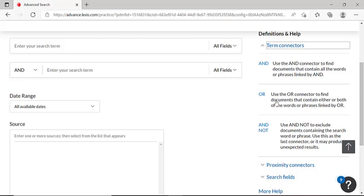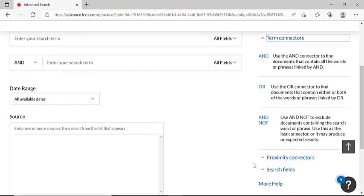Below the term connectors button, you'll also find additional definitions and help if you are looking to refine your search even more.